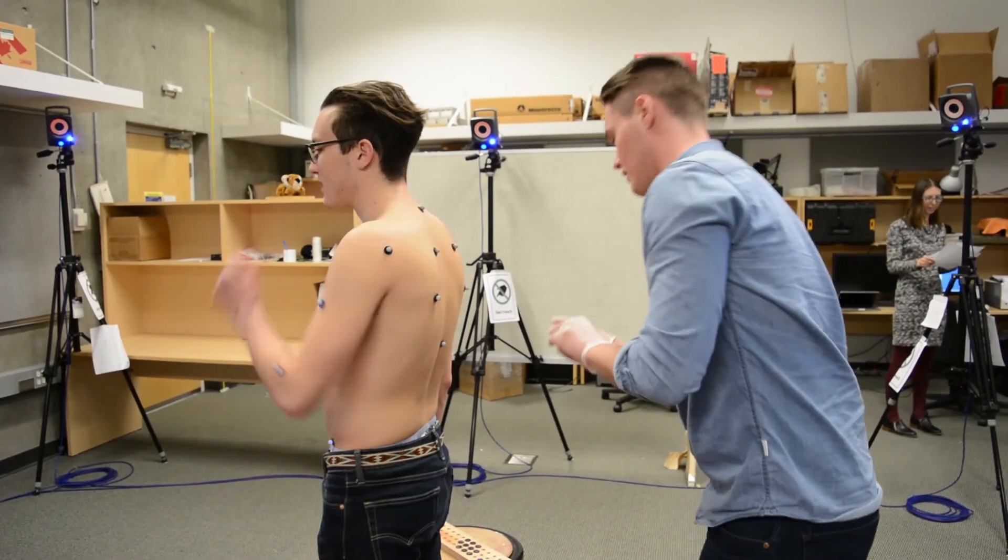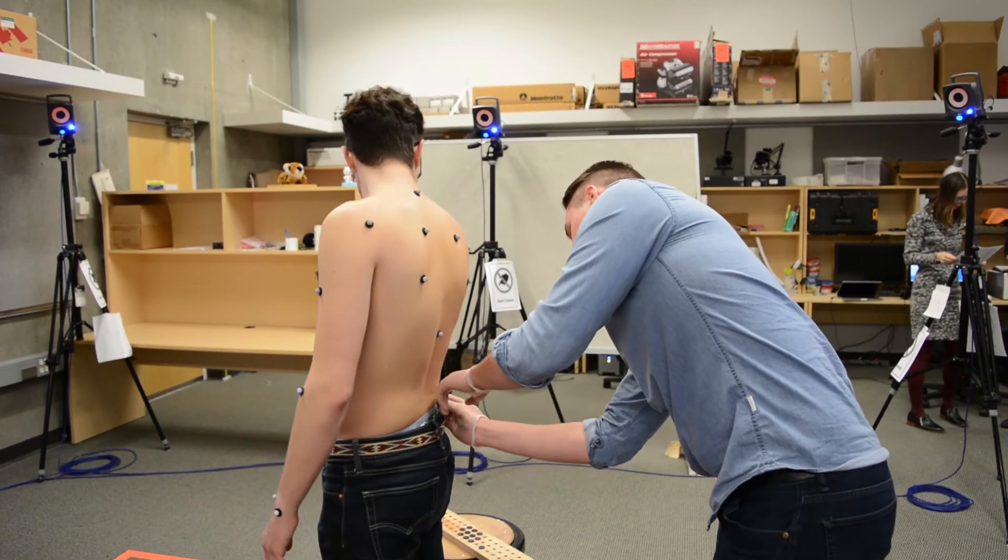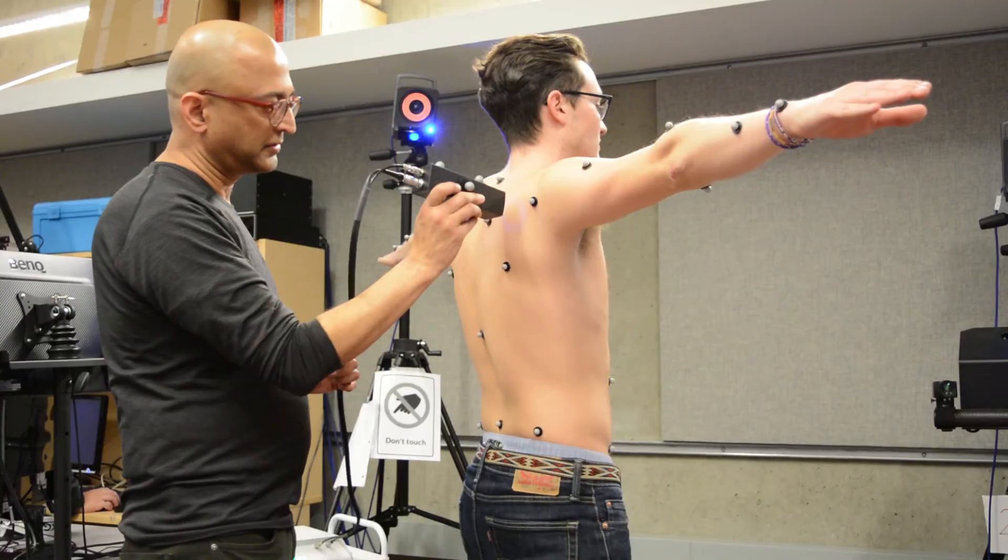Our goal is to build a trustworthy, accurate model of the human body. What we're doing in the lab now is to try to measure these in real human people.